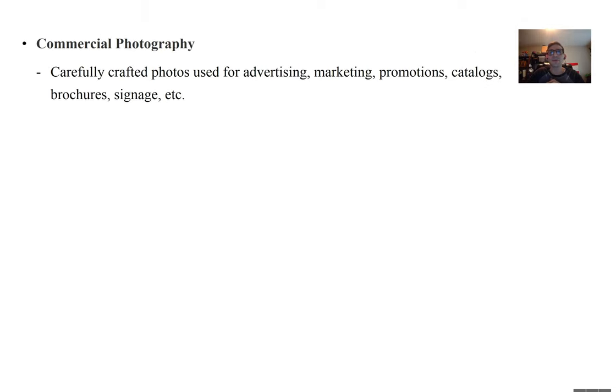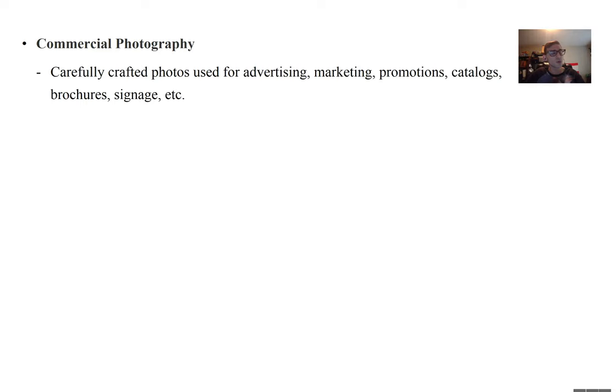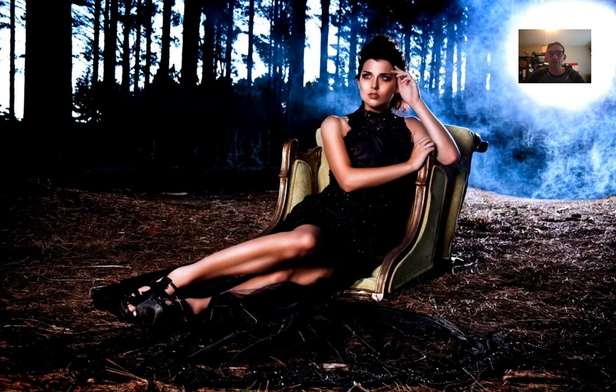The next type of photography is commercial photography. These are carefully crafted photos which are used for advertising, marketing, promotions, catalogs, brochures, signage, etc. These are the types of photos you would see in magazines, billboards, ads, TV promotions. Or, for instance, this photo from a magazine showing off clothes.